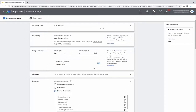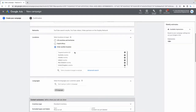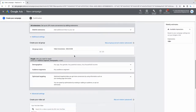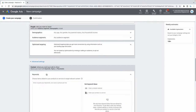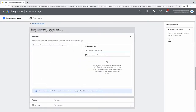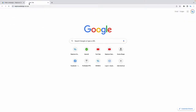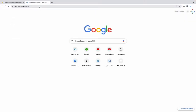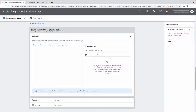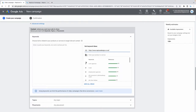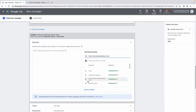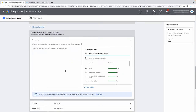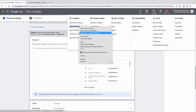Come all the way down past locations to the advanced settings section, where you'll find an option to choose keywords. You can enter your website and Google will automatically pull in keywords related to your products or services — but these are often unrelated to the specific service you're selling.